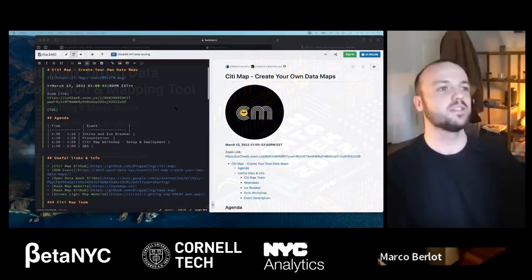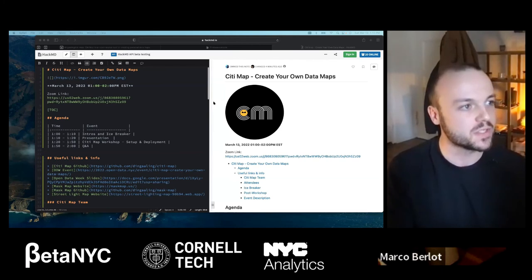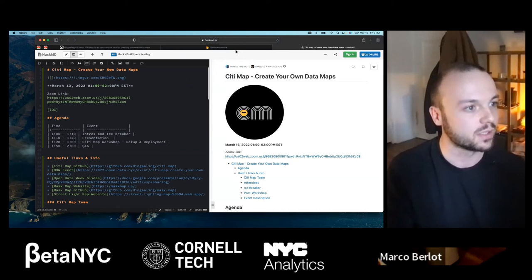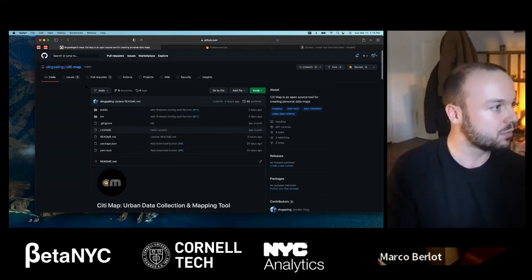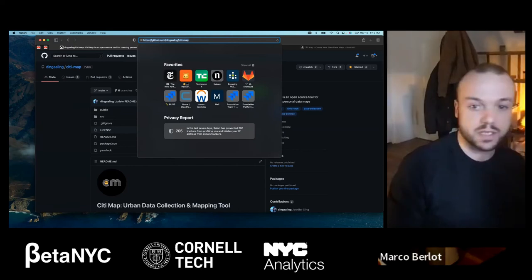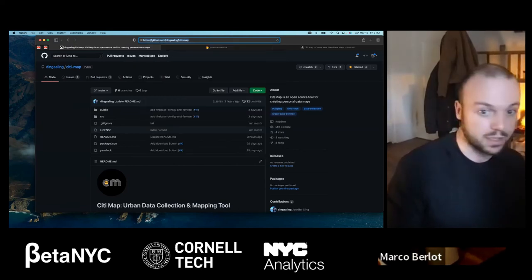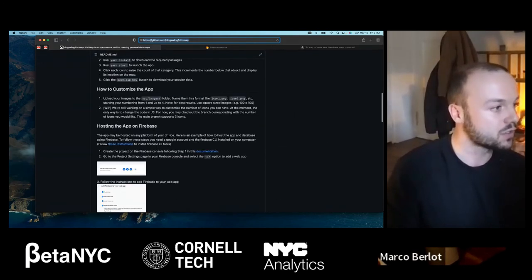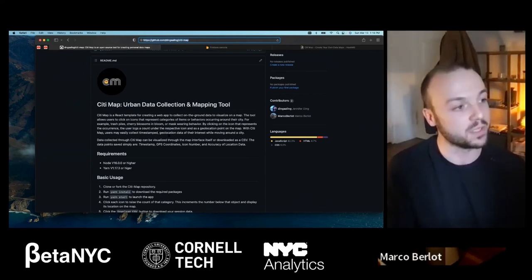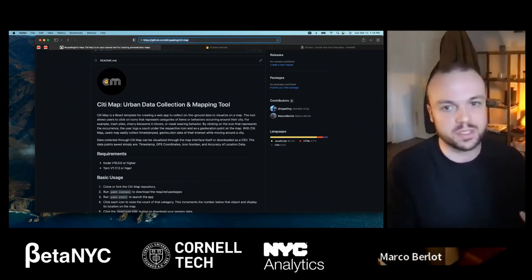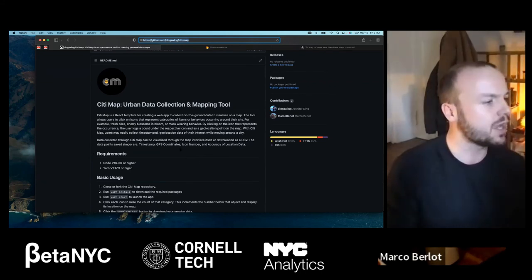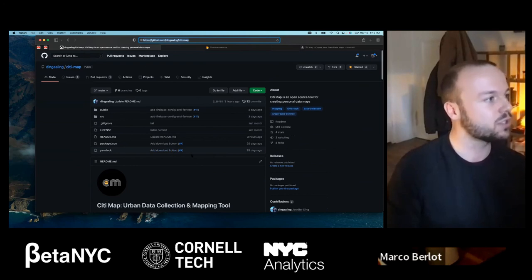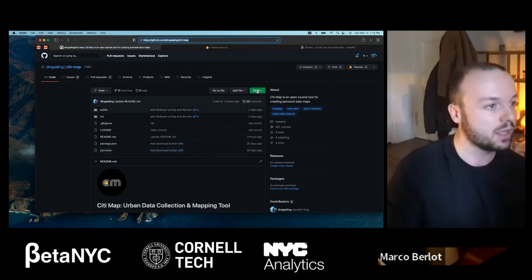Today we're going to see how we can download CityMap, how we can customize it, and how we can deploy it to the cloud so that everyone can access your own map. The starting point is our GitHub page, which I'll send again in the Zoom chat. What we're going to do today is written in the installation guide. If someone's interested and wants to follow along, that would be great. If you're not too familiar with these tools and need more time, you can also do it offline another day.